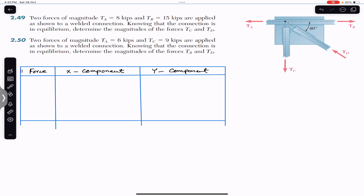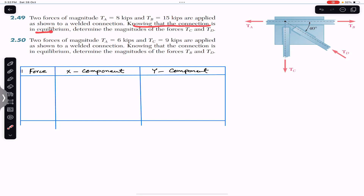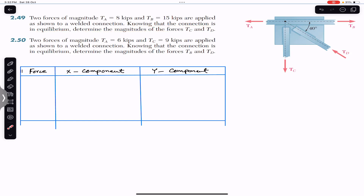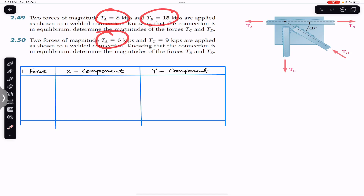We are going to solve two problems which state that two forces of magnitude TA and TB are applied to a welded connection. Knowing that the connection is in equilibrium, determine the magnitude of forces TC and TD. These two problems use the same method — only the magnitudes of TA and TB differ.